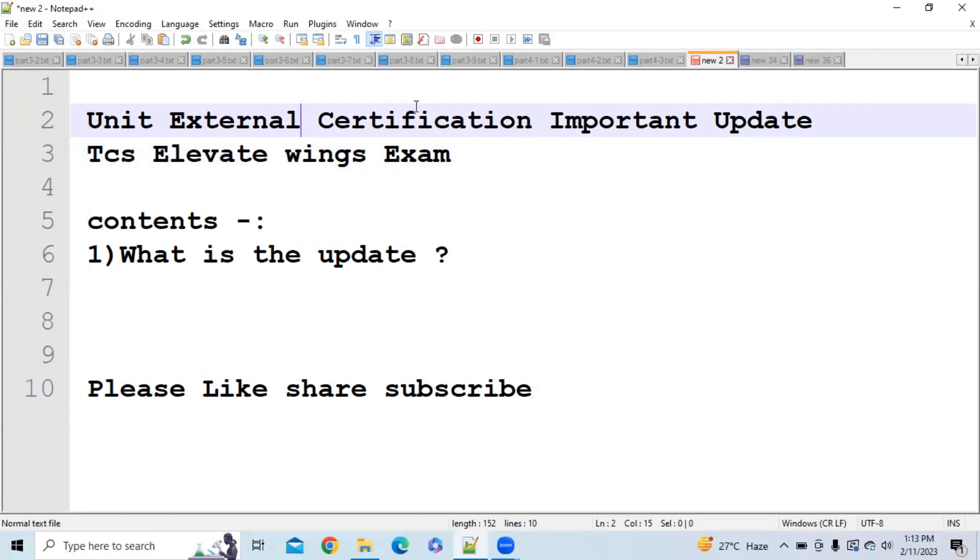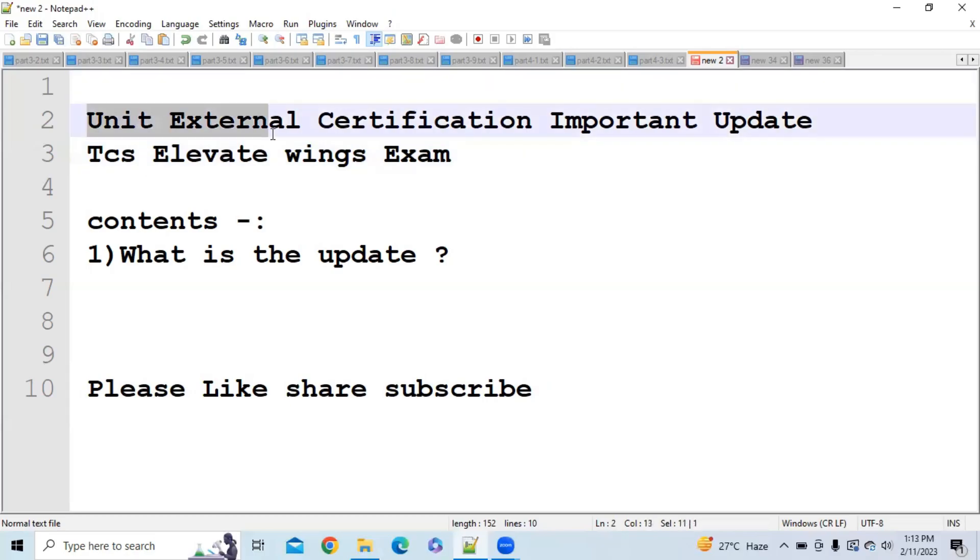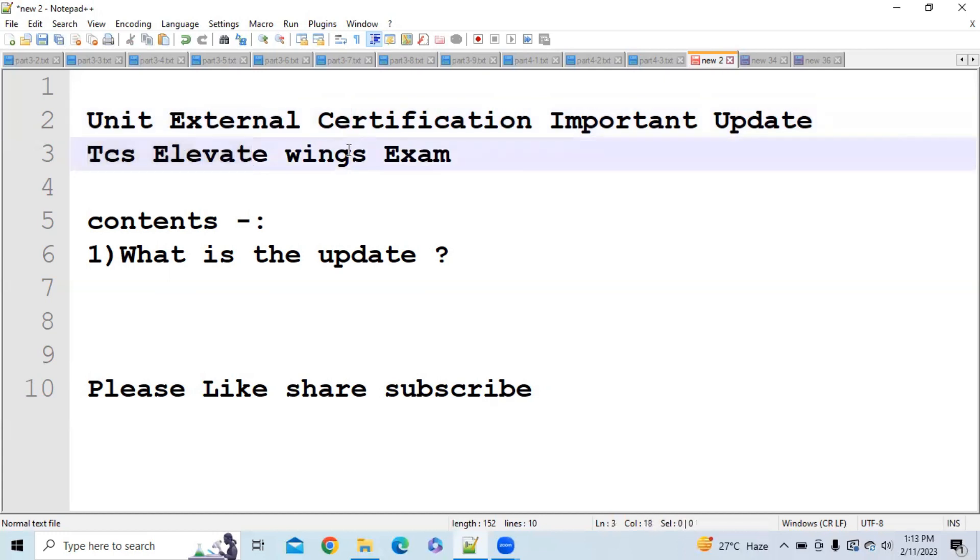Hi everybody, there is one important update regarding unit external certification in association with TCS Elevate Wings 1 exam.